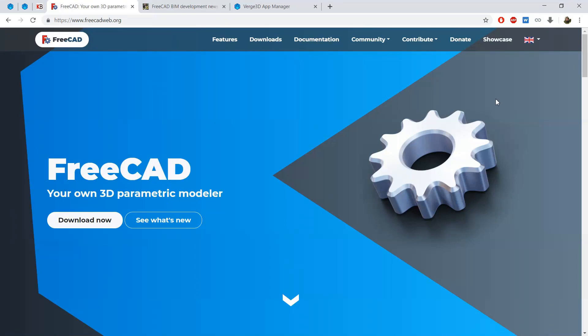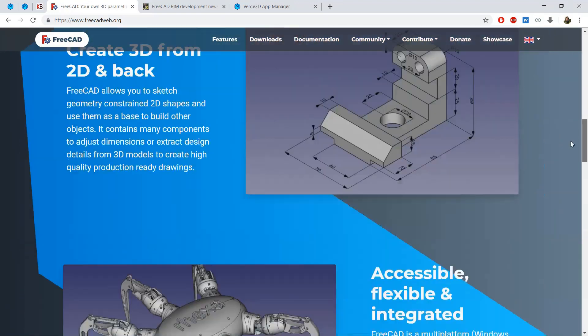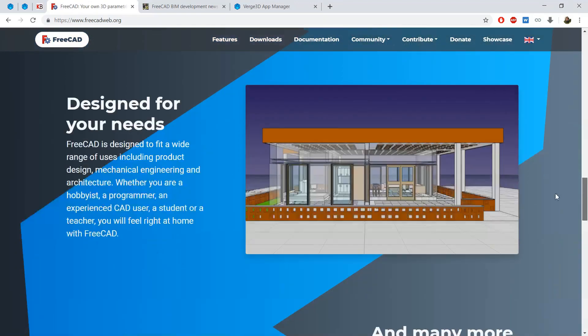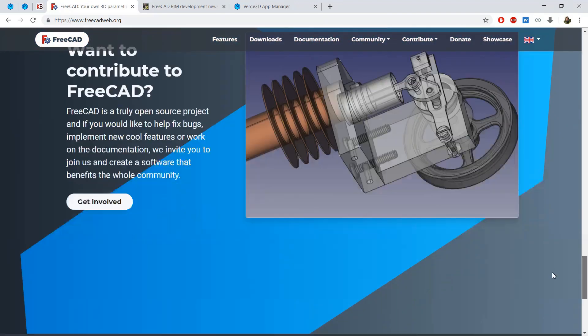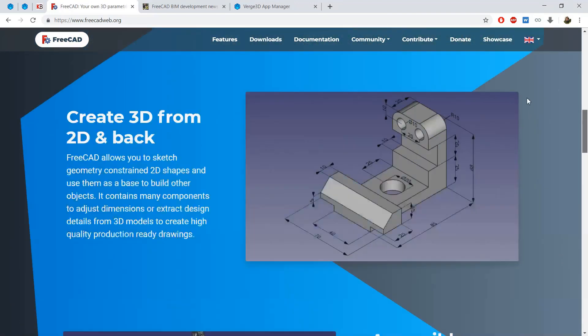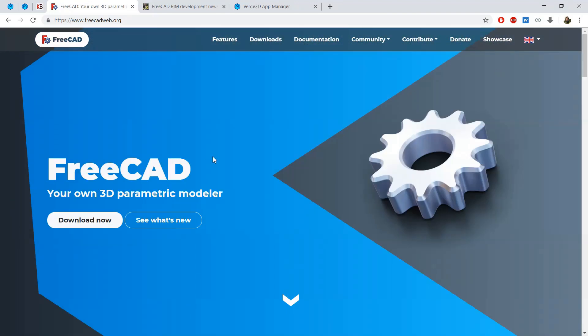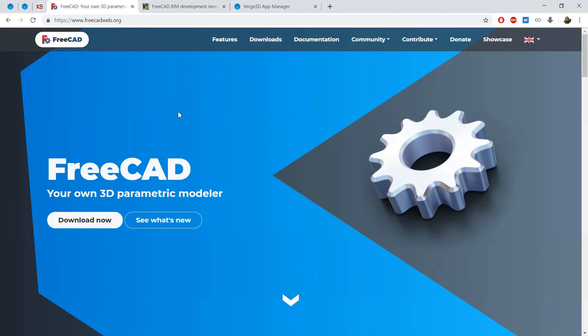On my screen you can see the webpage of this program. It's absolutely free and open source. Here you can download builds for Linux, Windows and Mac.